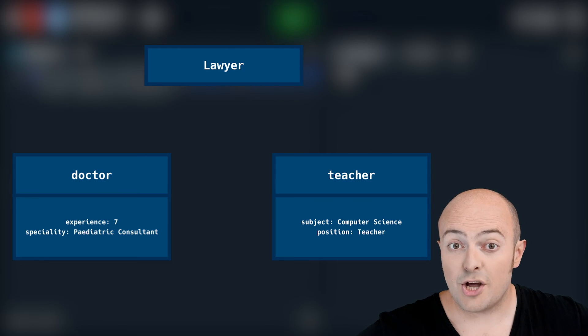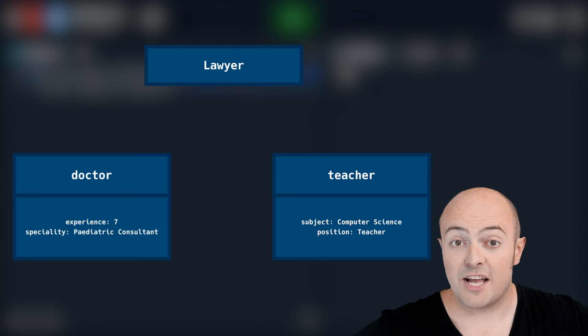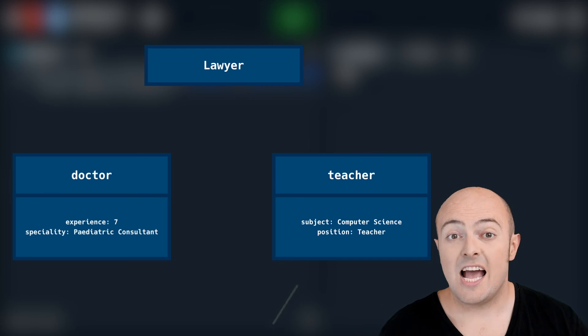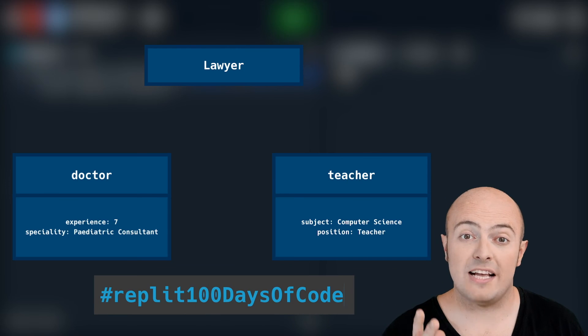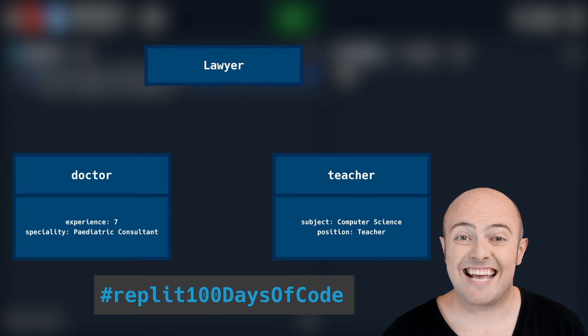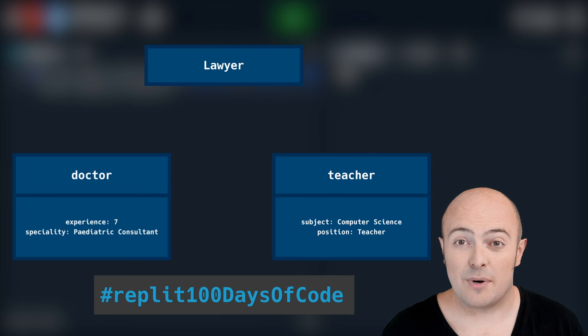When you're done, share your code by publishing it on the community and use the hashtag REPLIT 100 days of code to get that shared with everyone. Tomorrow we'll be building a project where we build video game characters using OOP.